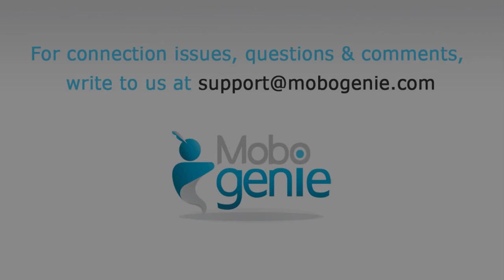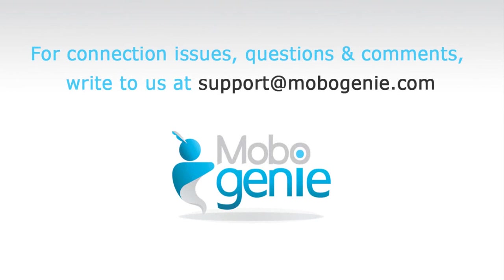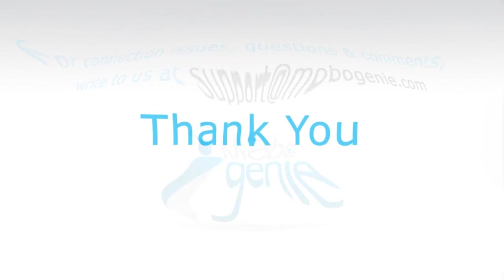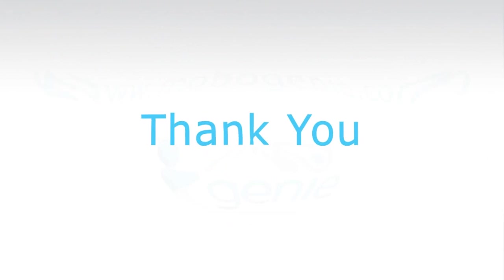For connection issues, questions and comments, write to us at support@mobogenie.com. Thank you for using Mobogenie.